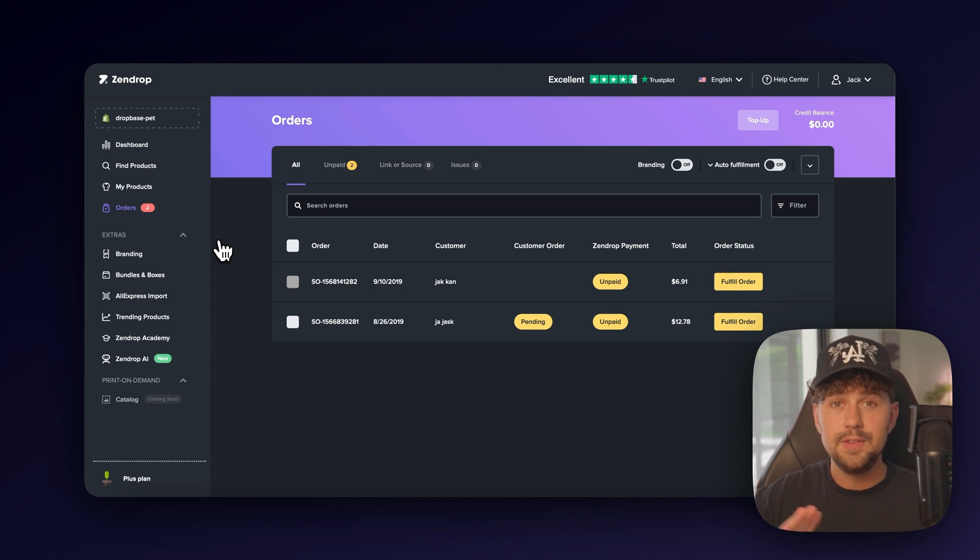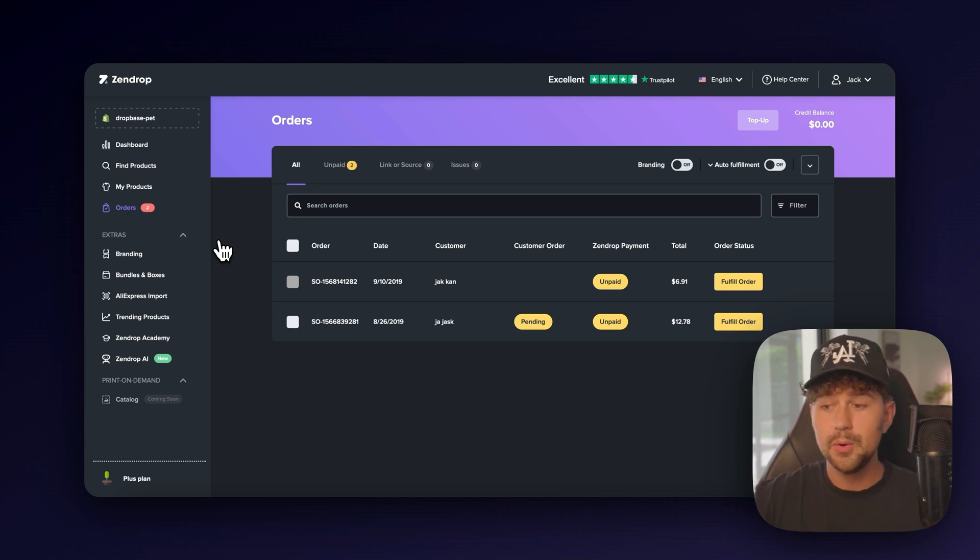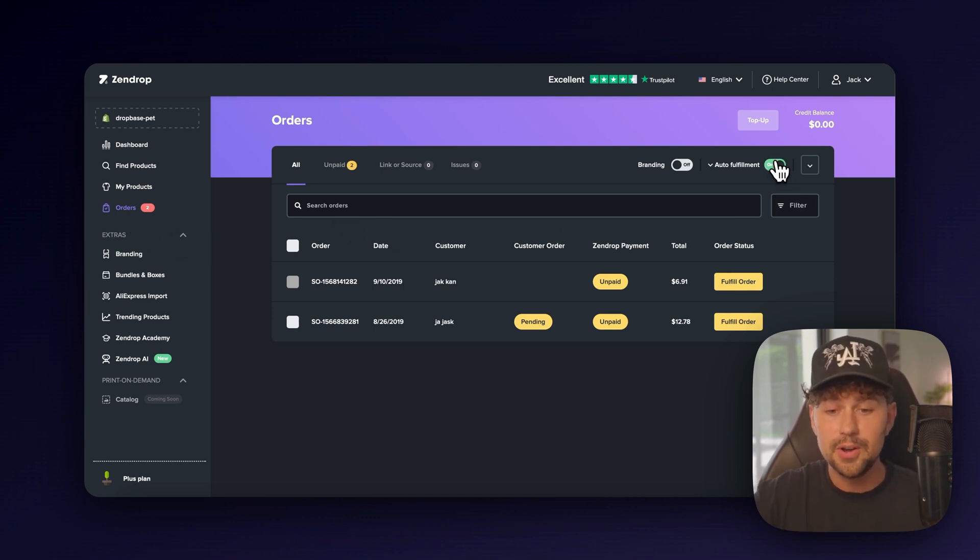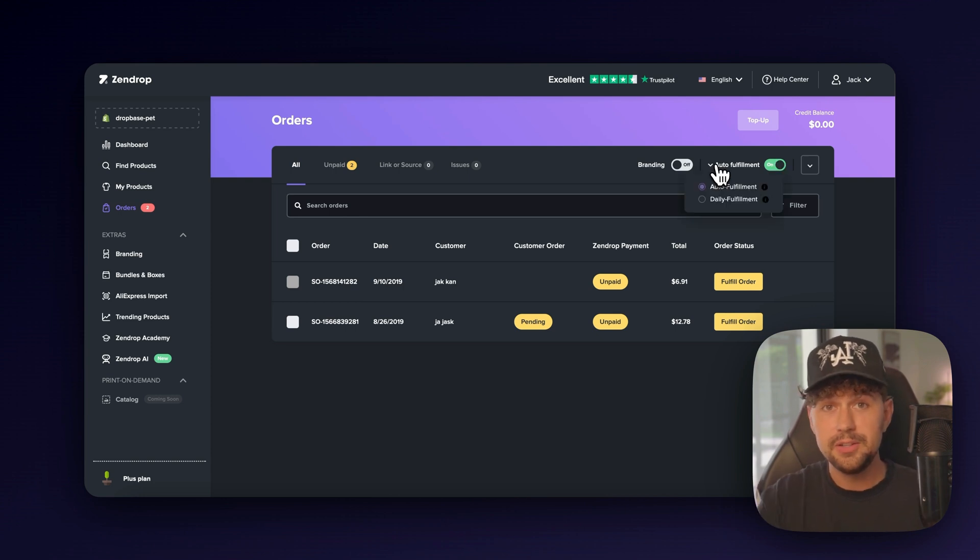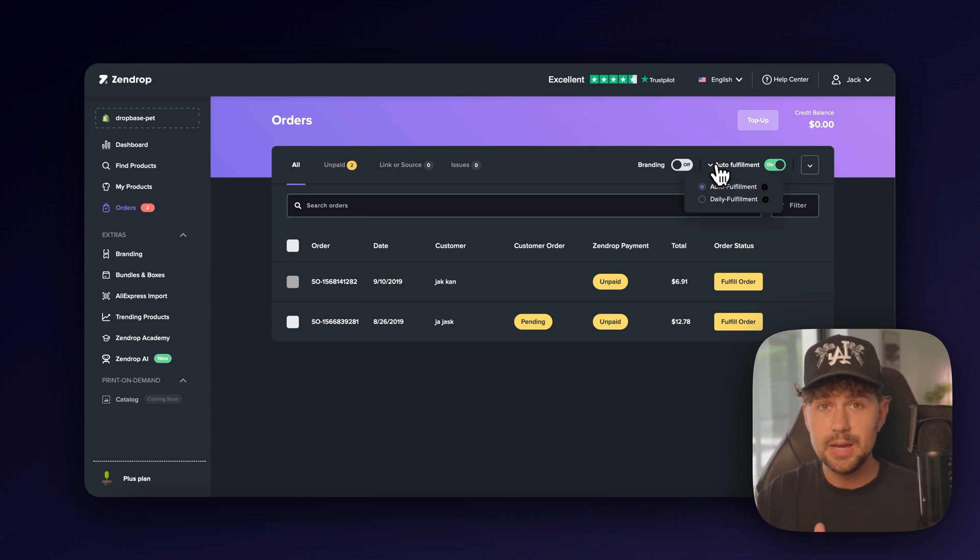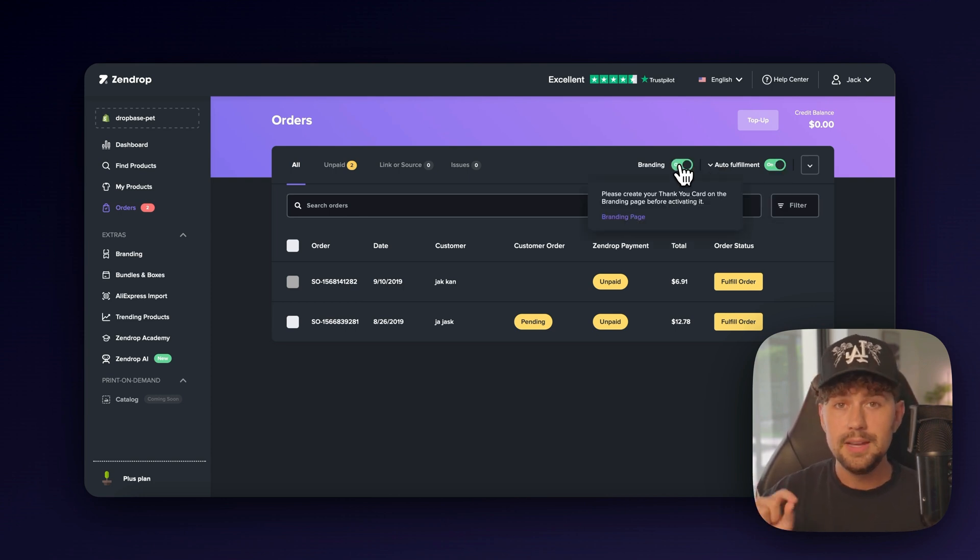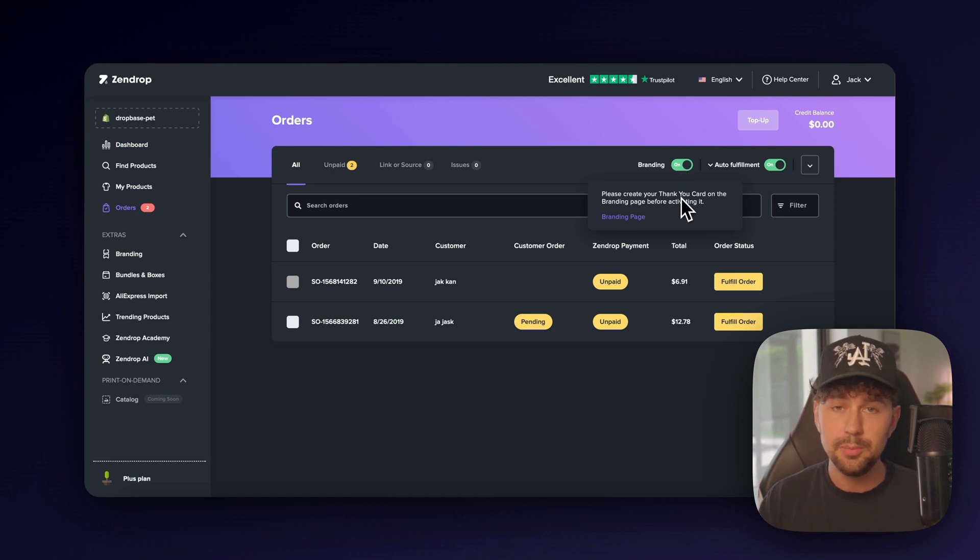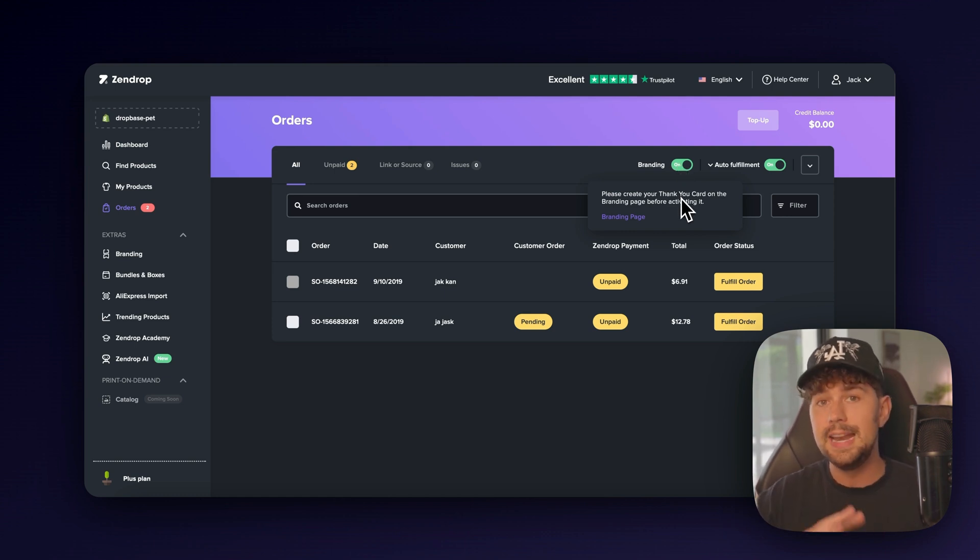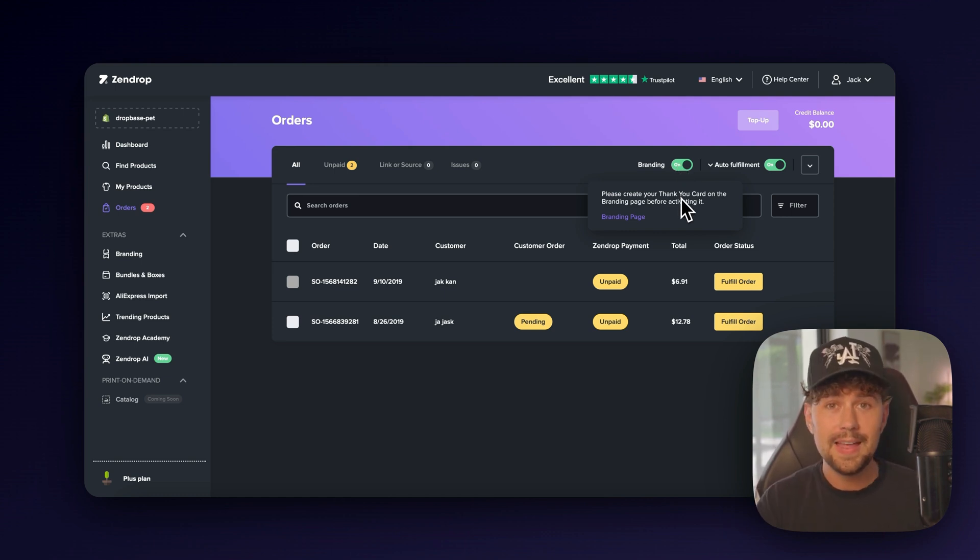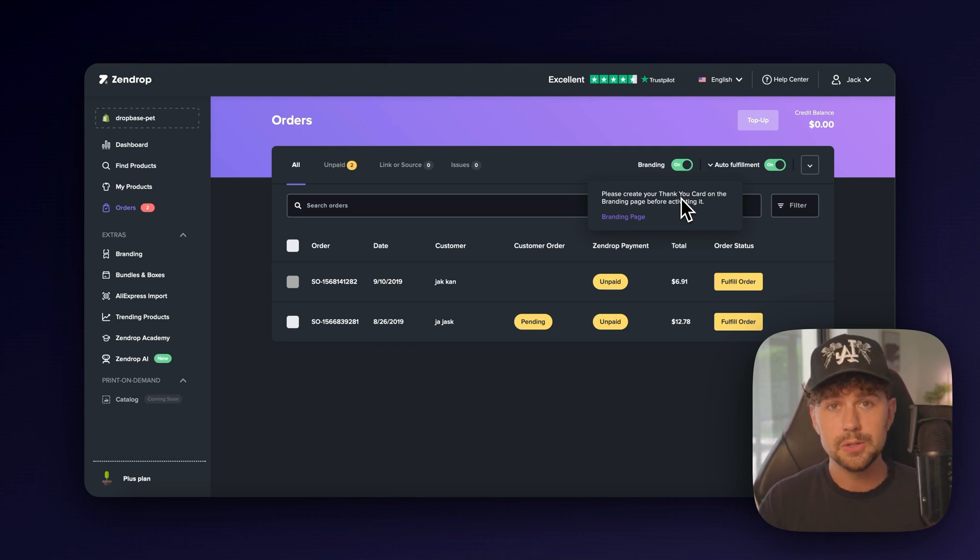Oh yeah, and if you don't want to waste your time fulfilling all of your orders, come over here to the orders tab and make sure you turn on auto fulfillment. This will fulfill and ship out all of your orders to your customers without you having to do anything. And of course, right here, come over and turn on branding and you'll be able to send a branded thank you card in every single one of your orders, making that customer experience even more special.